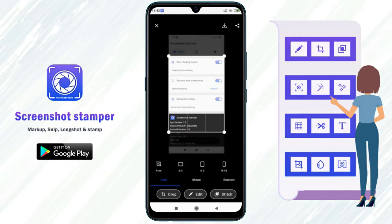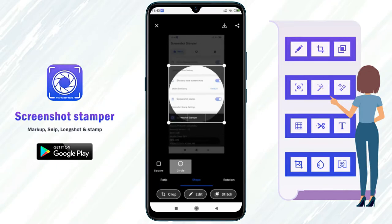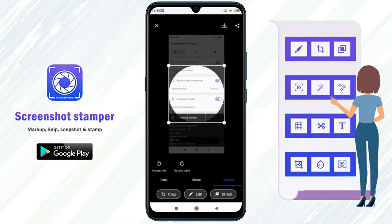After that, you can crop the image in different shapes, or you can rotate the image.